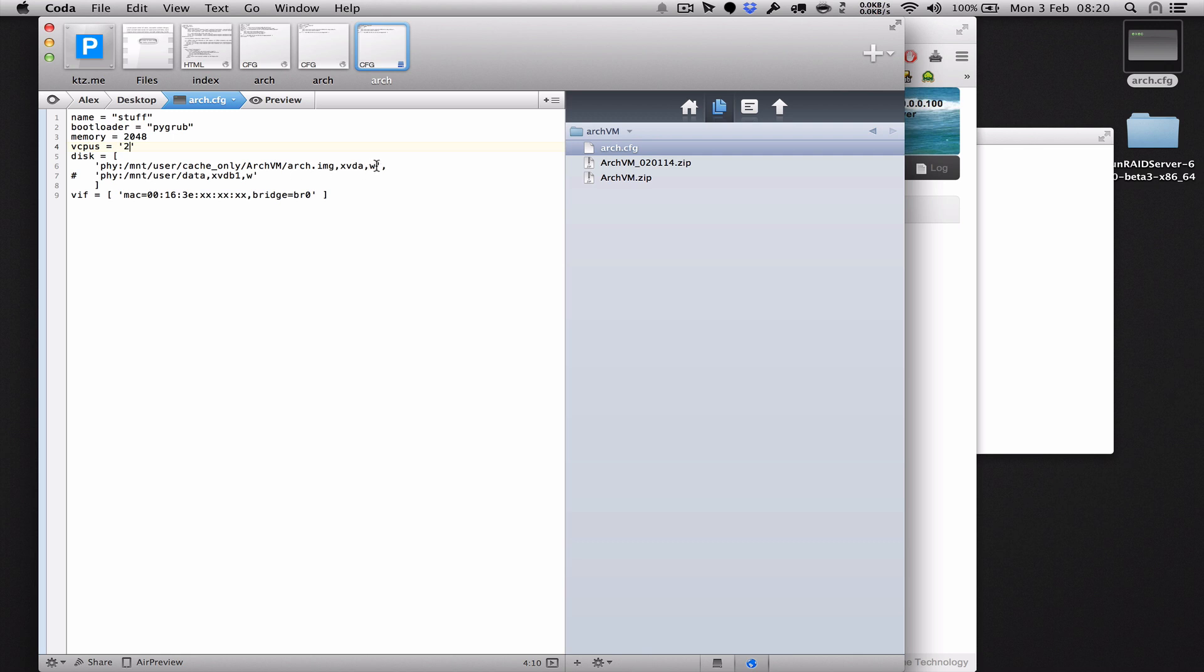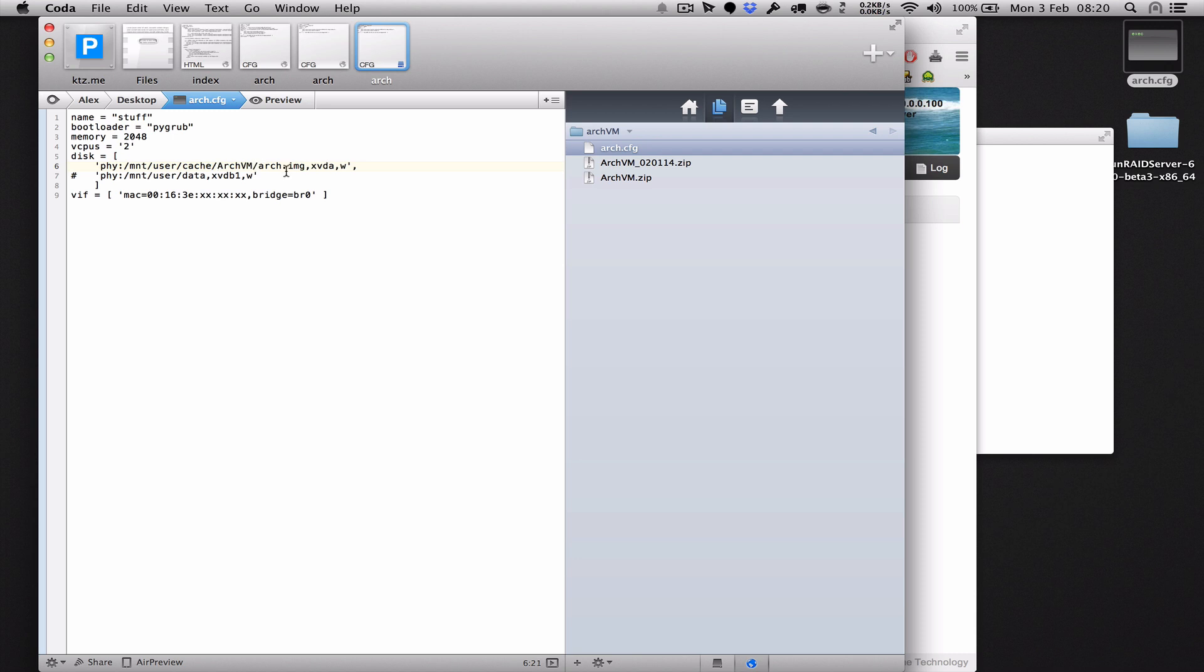Next up, what we have is the Arch image. Now if you put your image somewhere different to what I do, the default I think is this mount user cache Arch VM image. Now if you put it somewhere else, you're going to need to edit this file path to match your own bit in the config file.